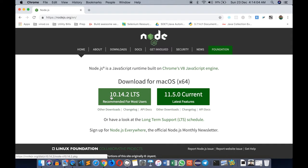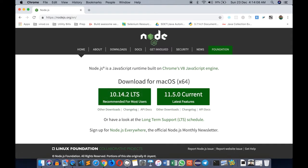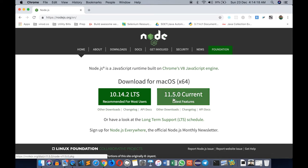There is an LTS long-term support version 10.14.2 and the current 11.5.0. During installation you might find a newer version here, so click on this to download.